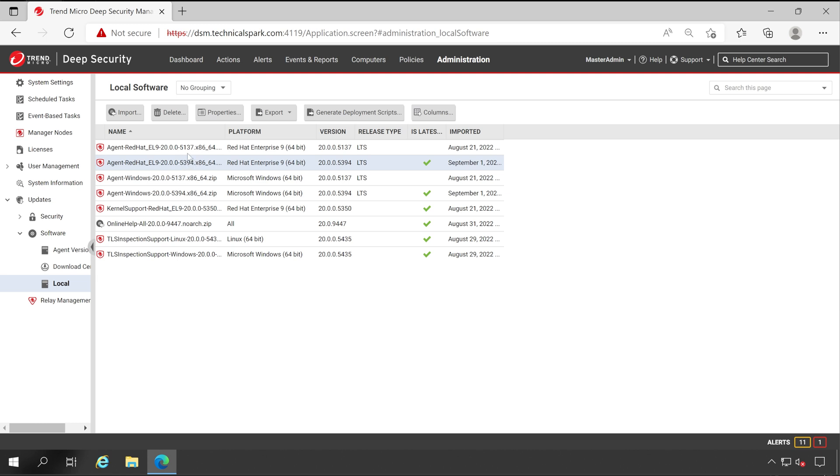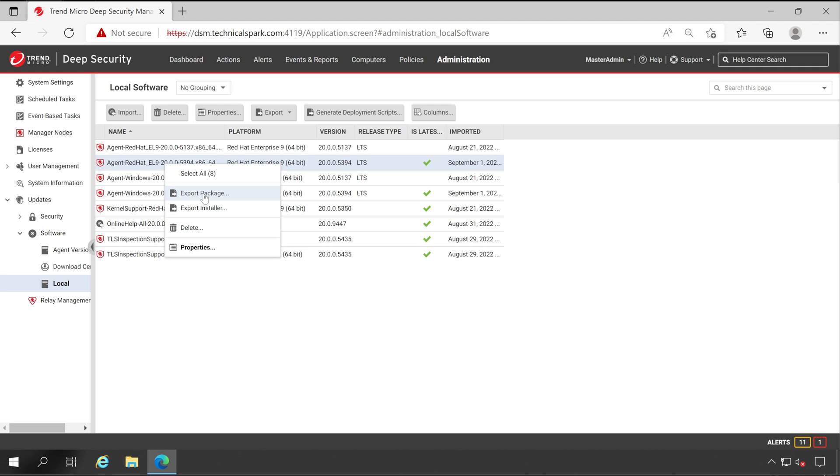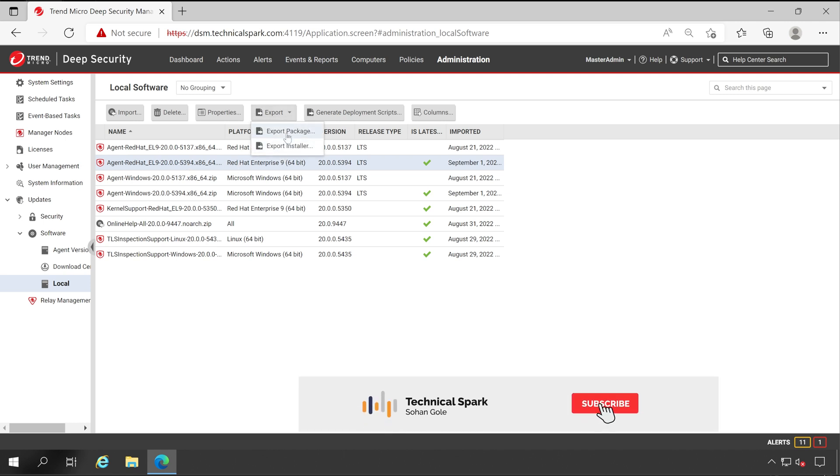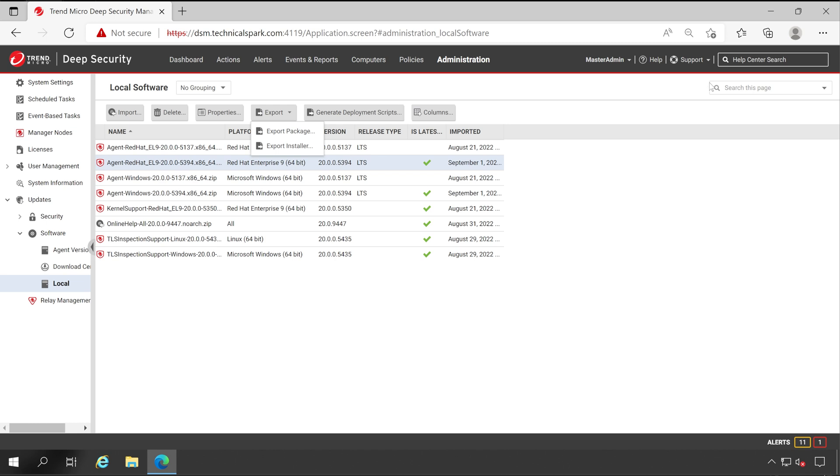The very first thing is you can right click and then export this package. For installers, I personally prefer installer, and similarly you can select your agent version and export from here also. But I'm not going to cover this manual installation because we have already learned this in my very first video. If you haven't watched that, then here is the link you can click on to watch the video.